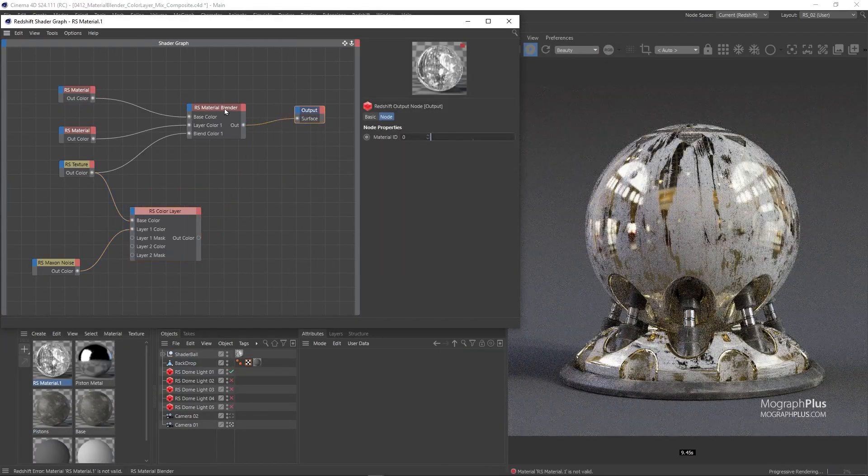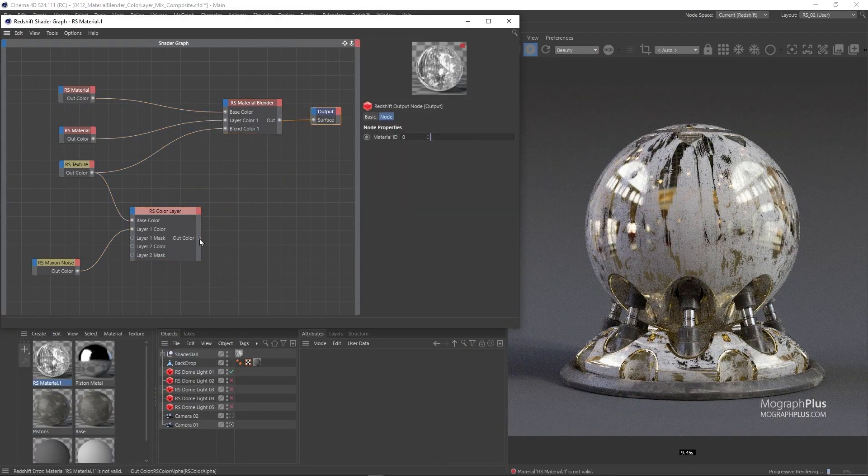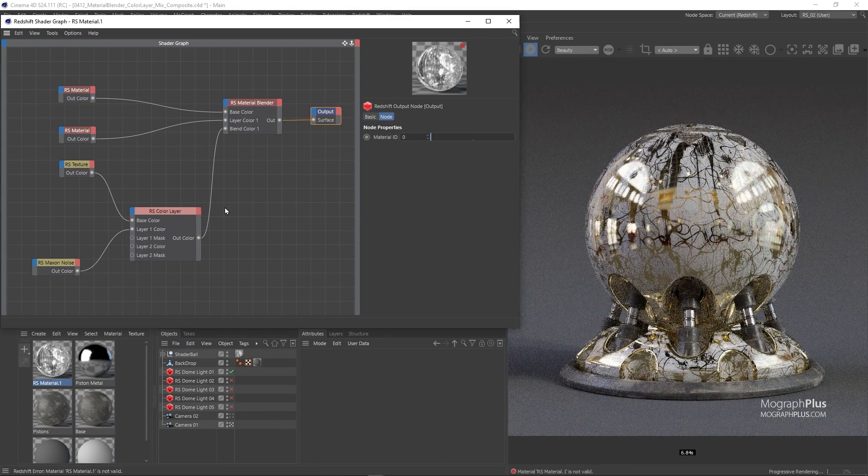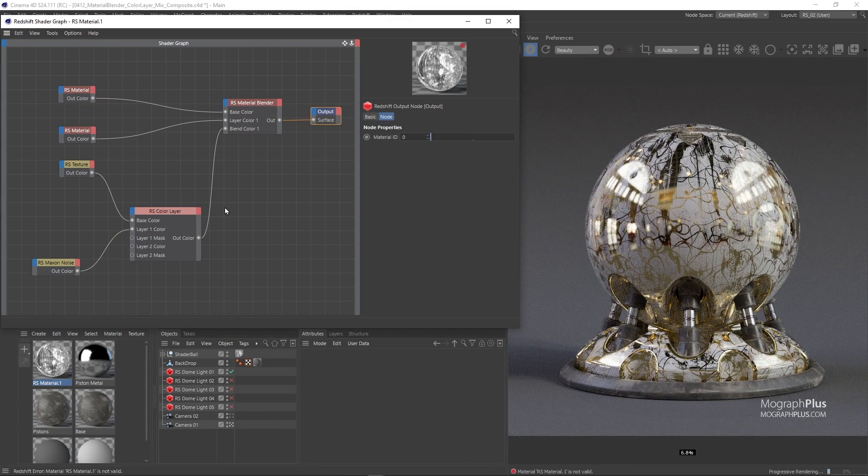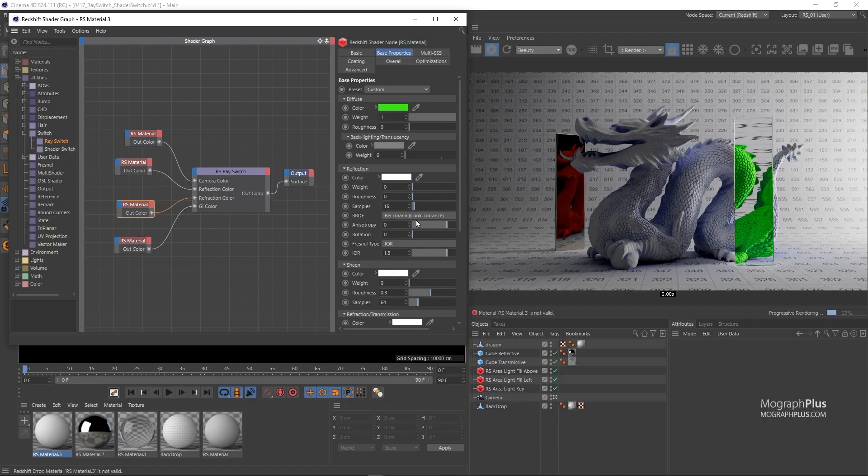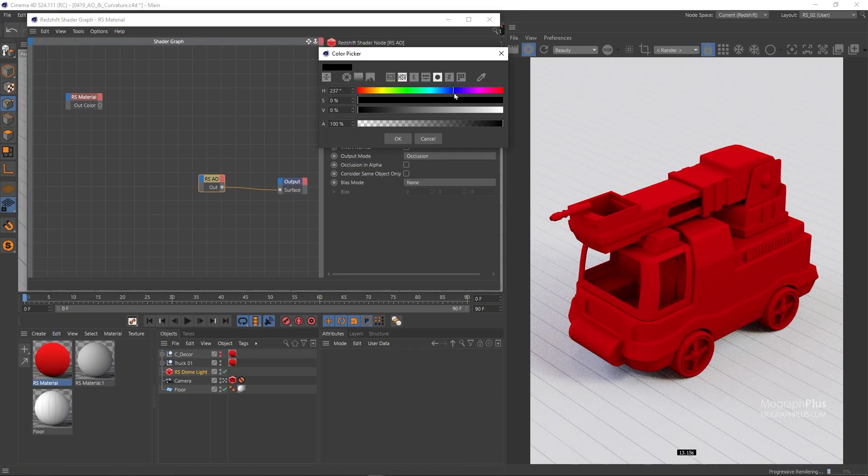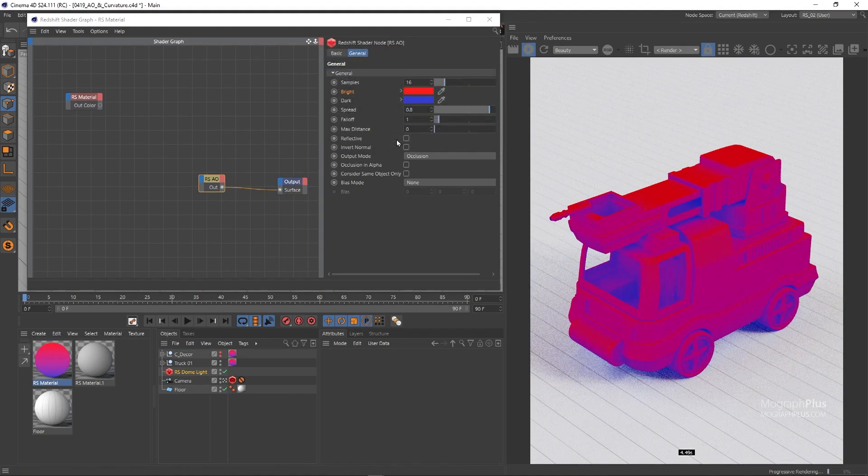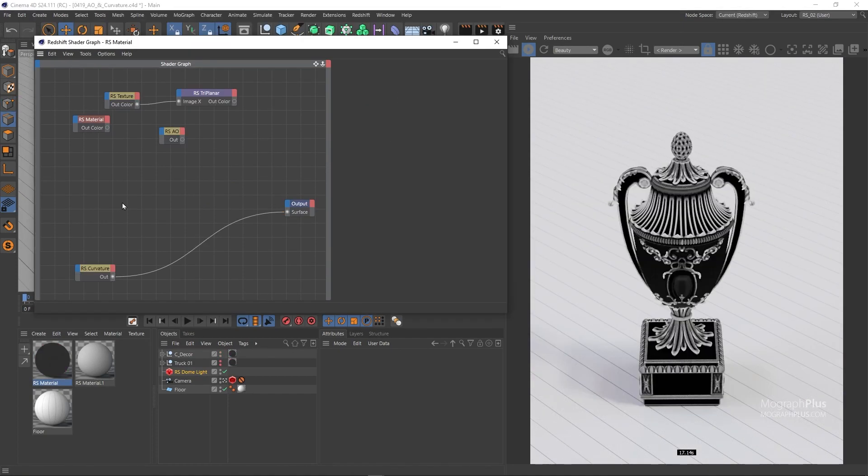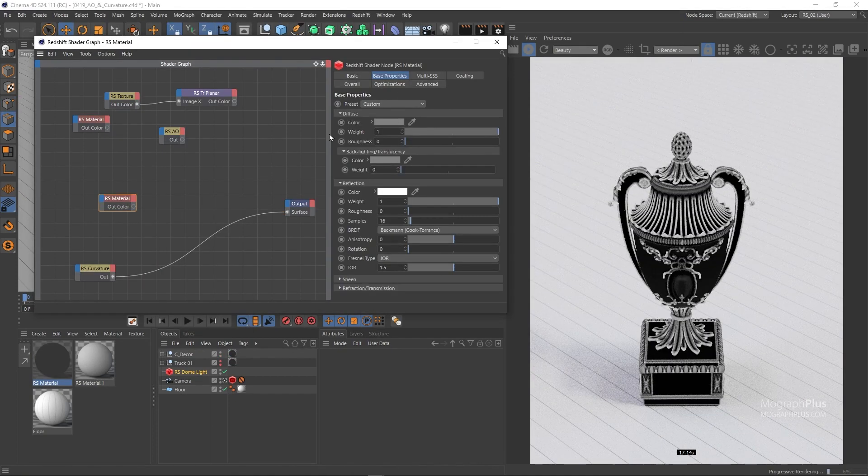Then we'll learn about Material Blender, Color Layer, Mix and Composite nodes. Ray Switch, Shader Switch, Triplanner, Ambient Occlusion, Curvature and Sprite Shader will be discussed in detail as well.